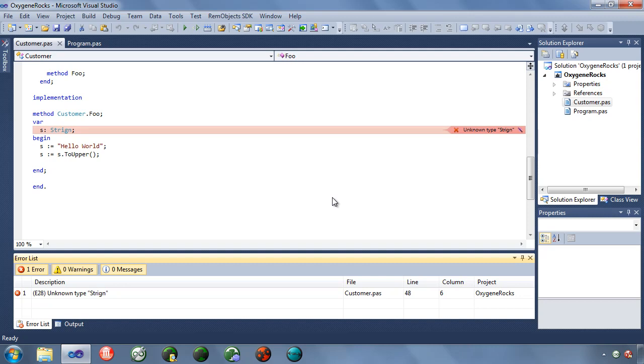Compilers are great at picking up on little errors in your code. This is one you've probably gotten before. You've mistyped the name of your type here, and so instead of being string, it's Sturgeon or something or other. So it's saying unknown type string. Now there are actually three things going on here I want to point out to you. The first is there's a little magic wand here.